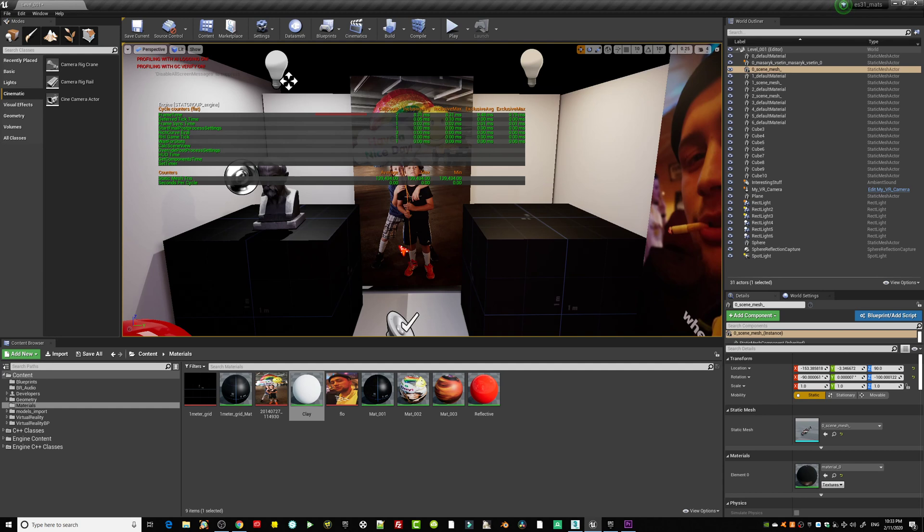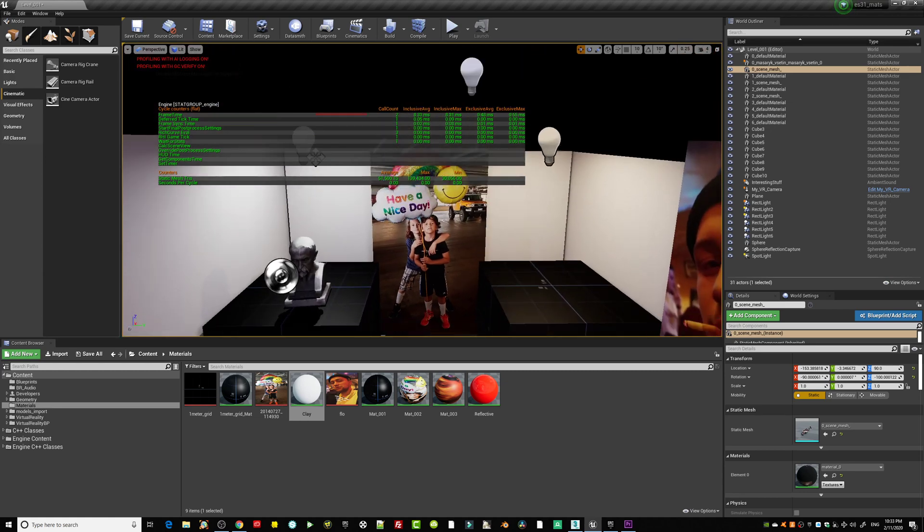For shader model 5, I still don't know, I still was not running those tests if it's actually working then for ES 3.1. So that's another question.